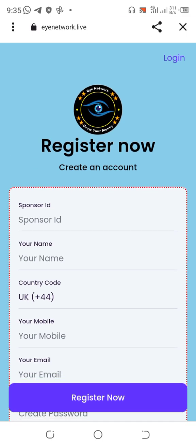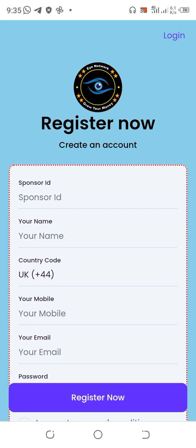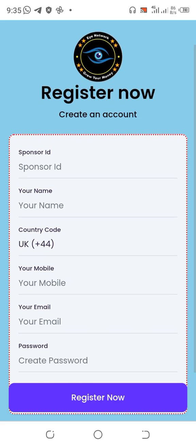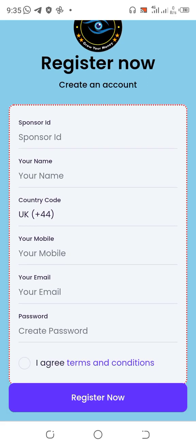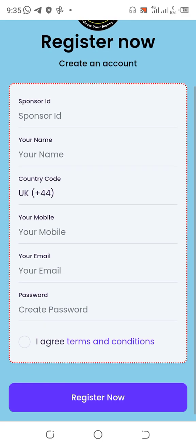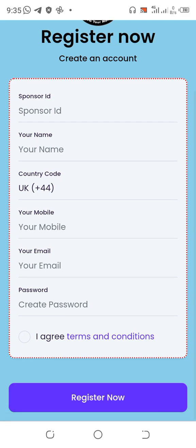I'll show you how to start registering. The link will be in the description, and also my referral code will be in the description. Once you tap on the link, it will take you to a page where you'll see a sponsor ID — my code will be there. If it's not there, I'll drop it into the description. You can also see it in the WhatsApp group.